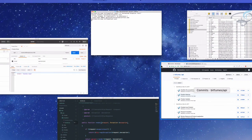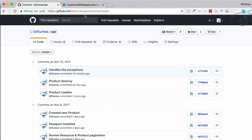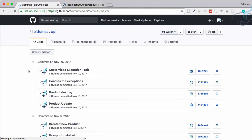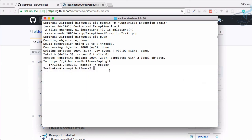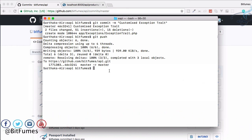And let's go to Chrome, refresh, and customized exception trait. Everything is good. So if you have any doubt, feel free to message me, comment me, and don't forget to subscribe. We will wait in the next episode to create the authorization part for update and destroy of product. So till then, bye bye.